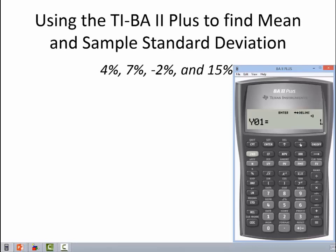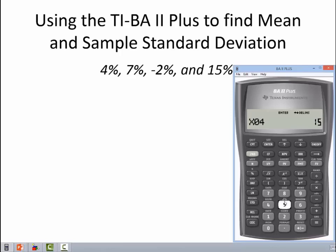Your TI BA2+ is designed to do two stocks at one time, and then it can tell you things like correlation and covariance between the two stocks. We're not doing that here — we only have one stock. So we're going to skip right over Y01. X02 is 7 — you've got to hit enter or it's like it didn't even happen. We're going to skip over Y02. X03 is currently zero; we need to make it negative two. Enter, arrow down, arrow down. X04 is 15. Enter. Now I'm going to arrow back up through them and check that I got them in the right place and all the negative signs I need — and it looks like I'm good to go.